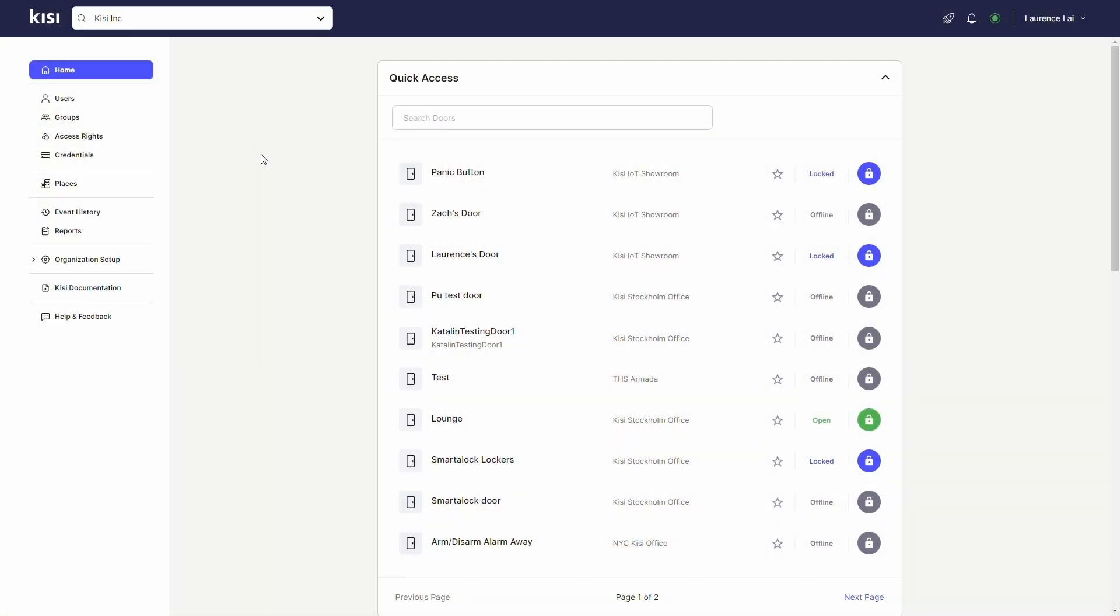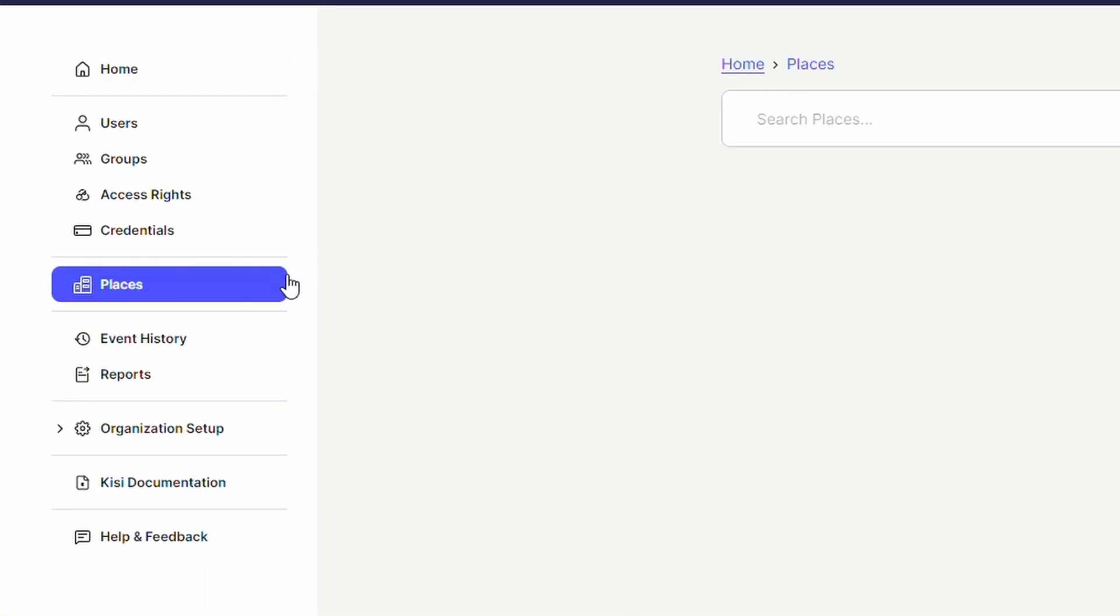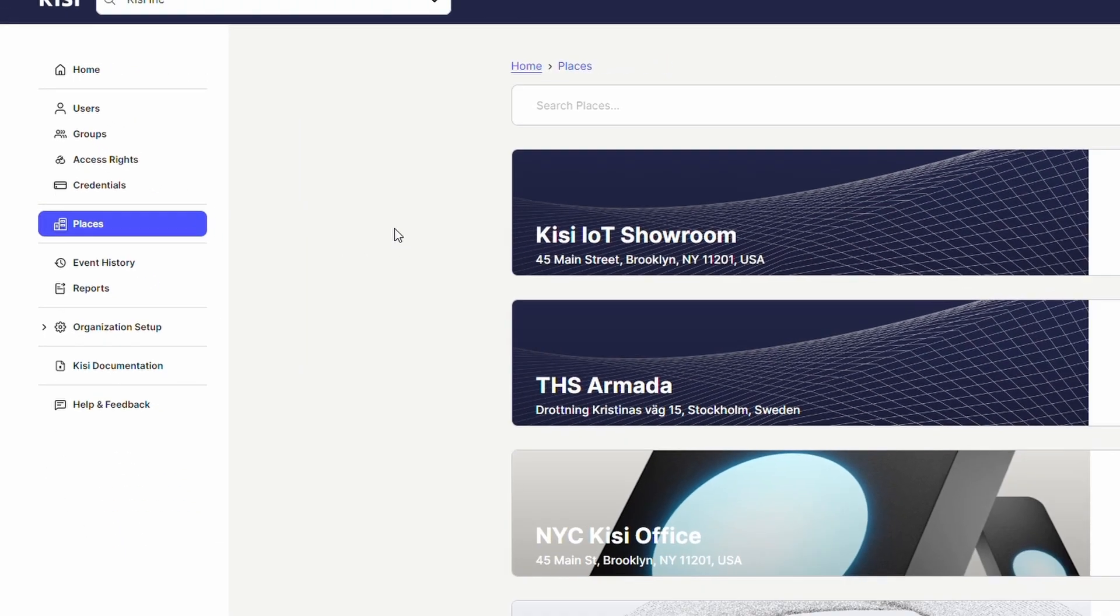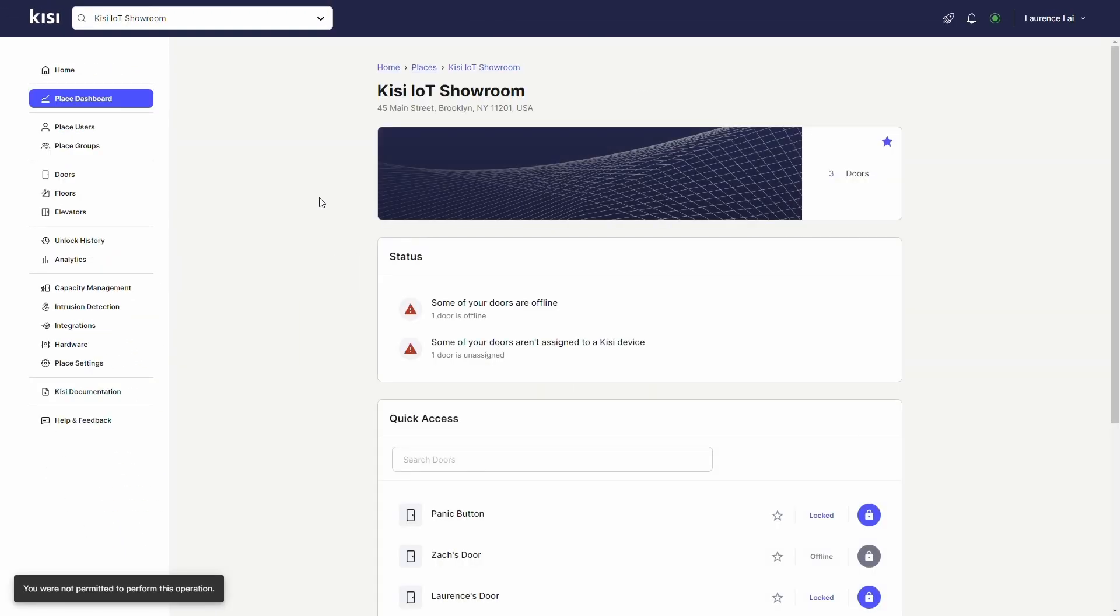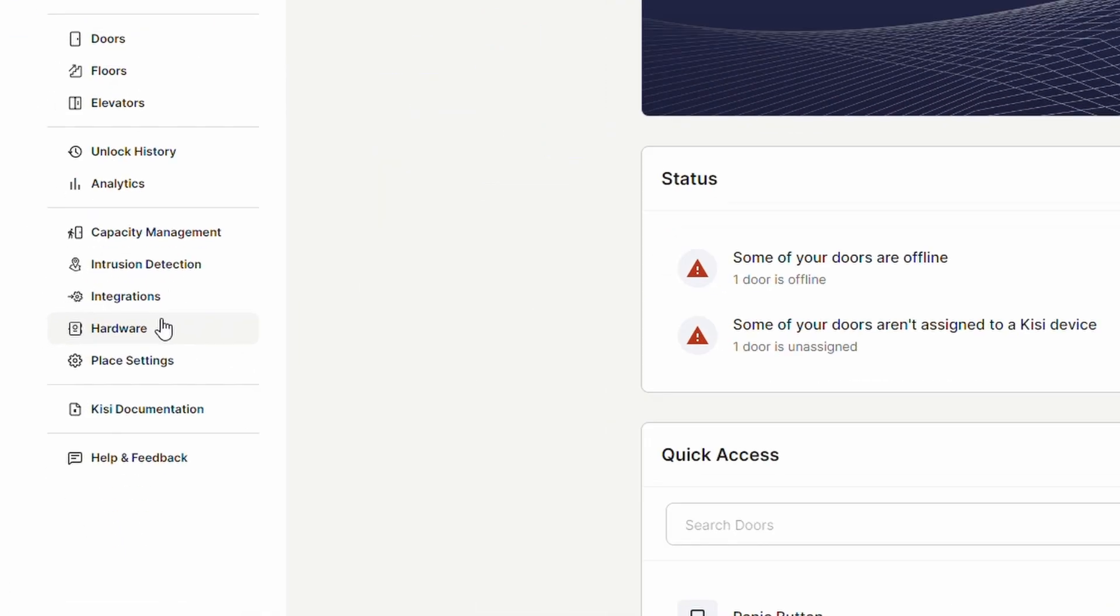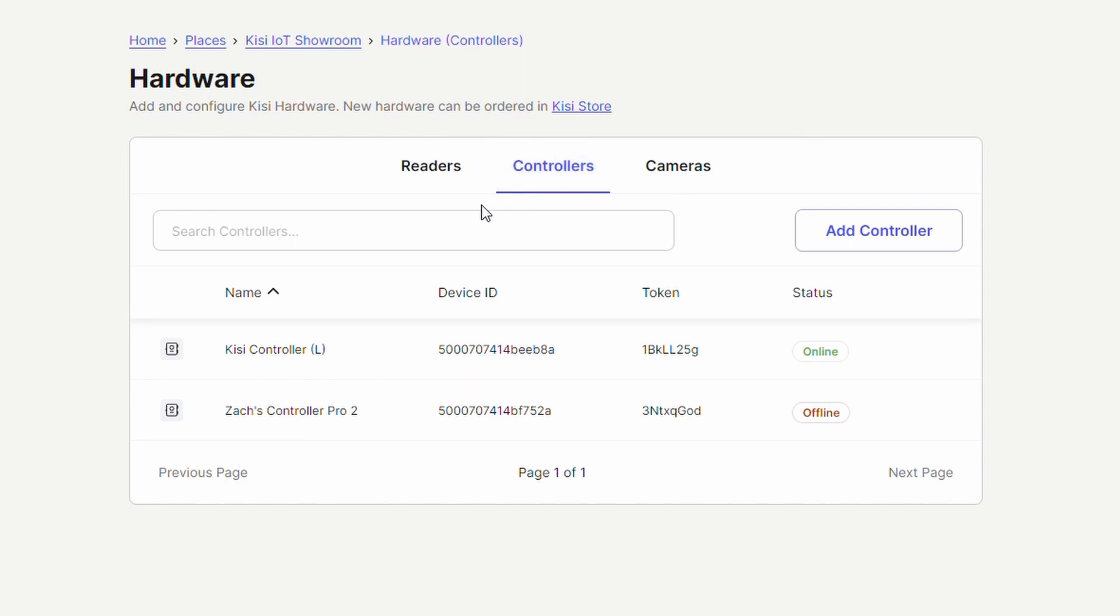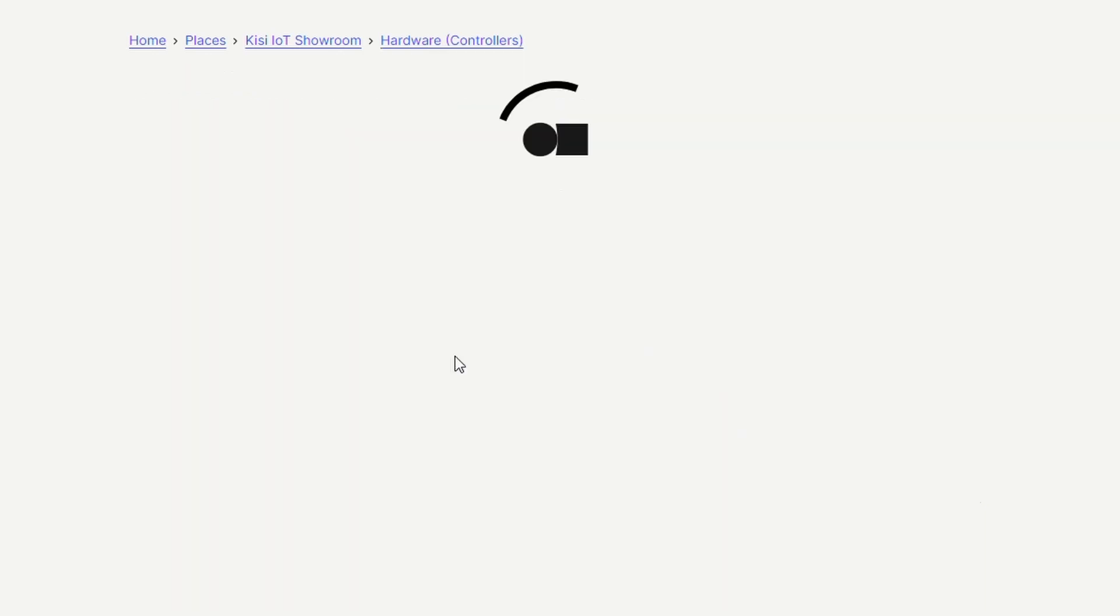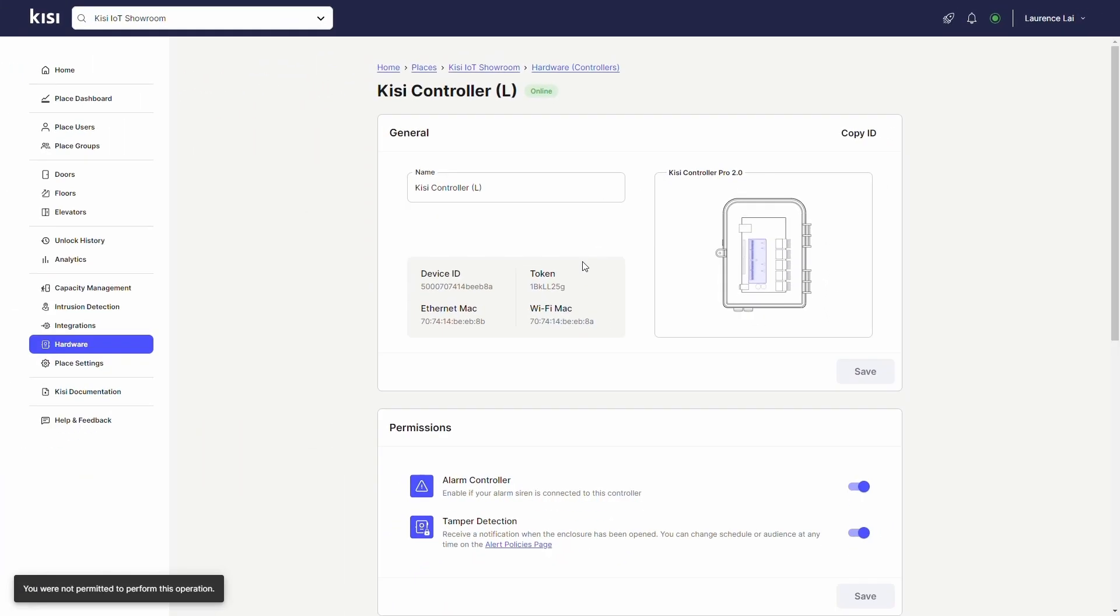Now I'll show you how to set up these sensors on the KC web dashboard. Go to KC, click on places and select a place. Click on hardware, controllers and select the controller the door contact sensor is wired to.